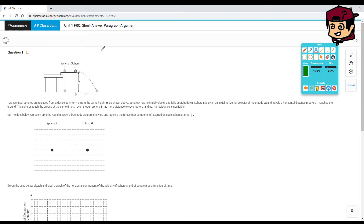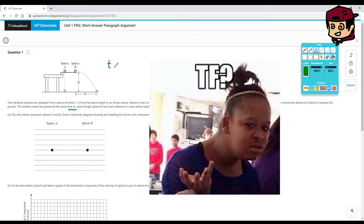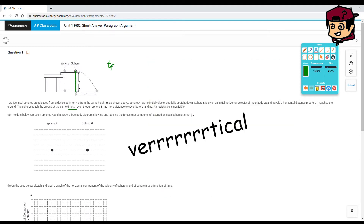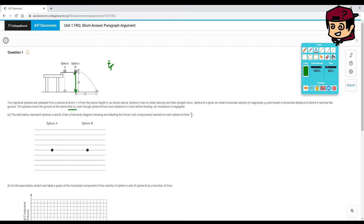Air resistance is negligible. We know that both spheres reach the ground at the same time tf, and we know that both of them travel the same vertical distance h. So tf is the same and h is the same, which means their vertical velocity should be the same.